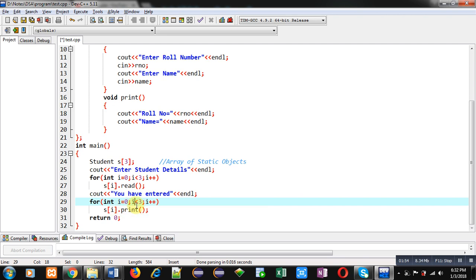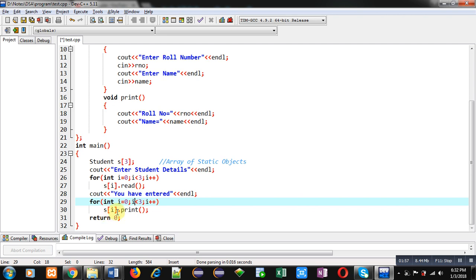Then the print function is called inside another loop, which also repeats three times, calling the print function through s[i]. So this is array of static object creation.